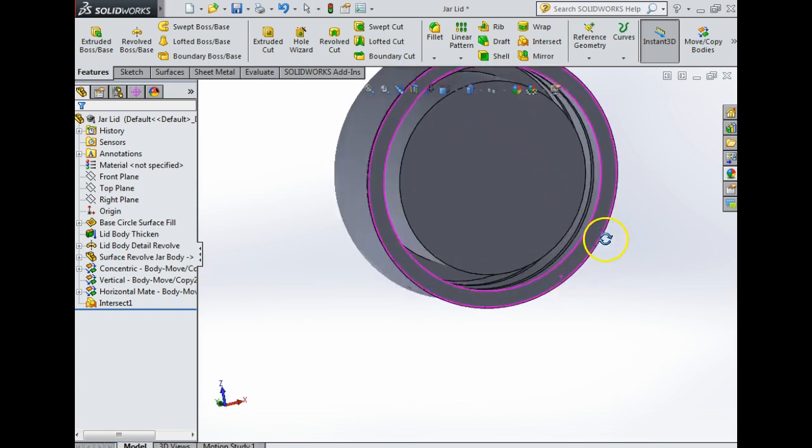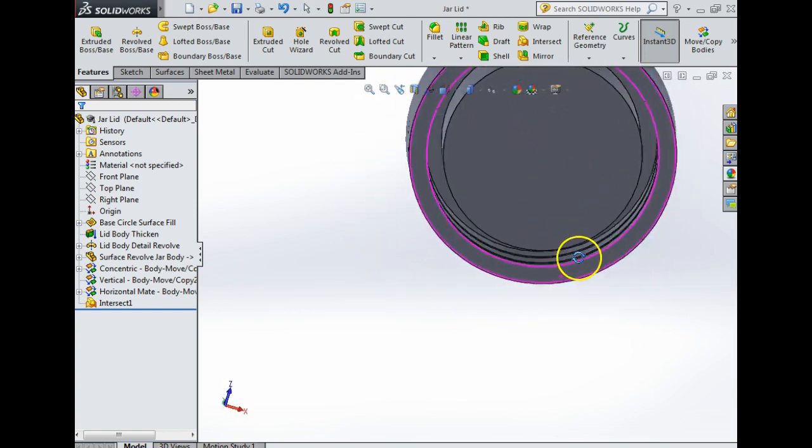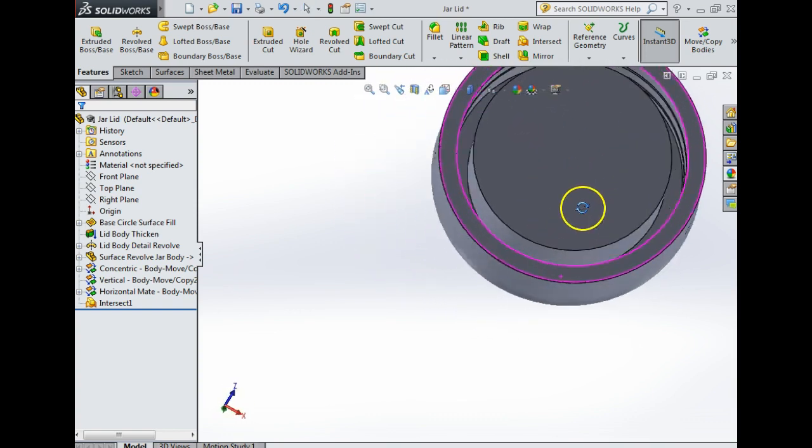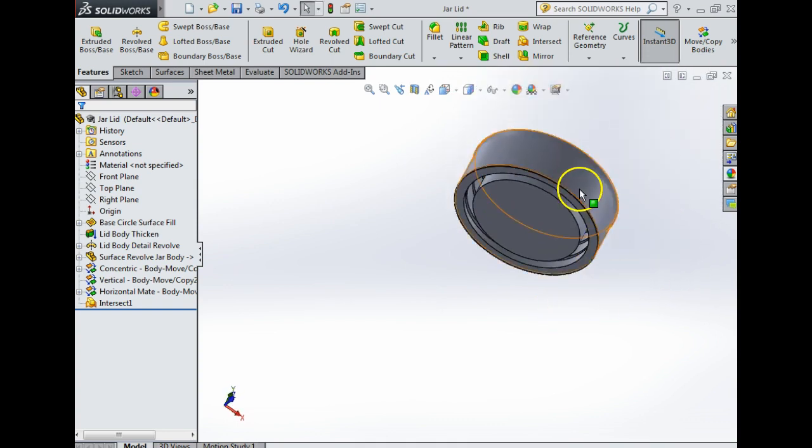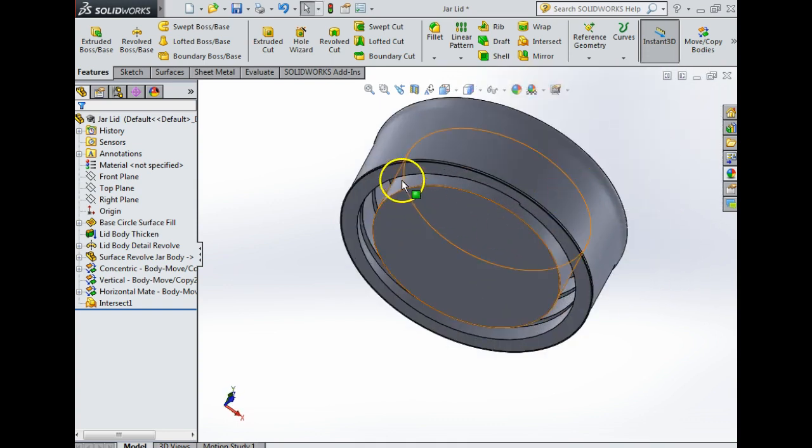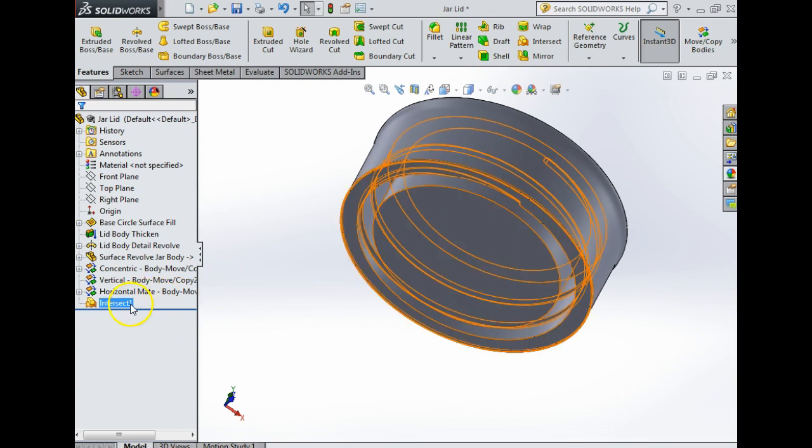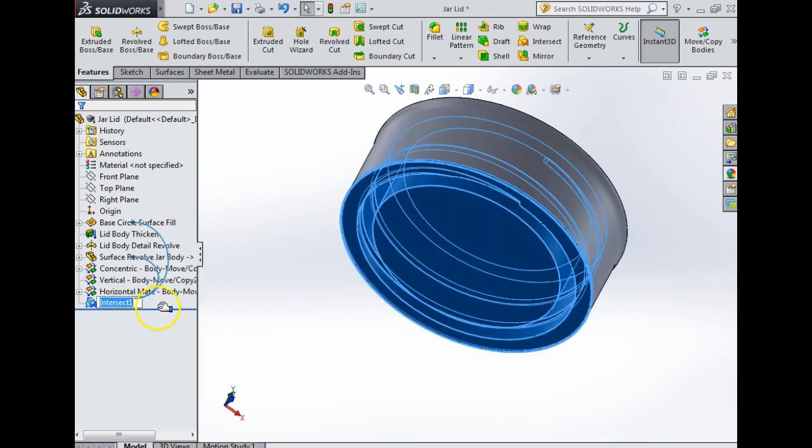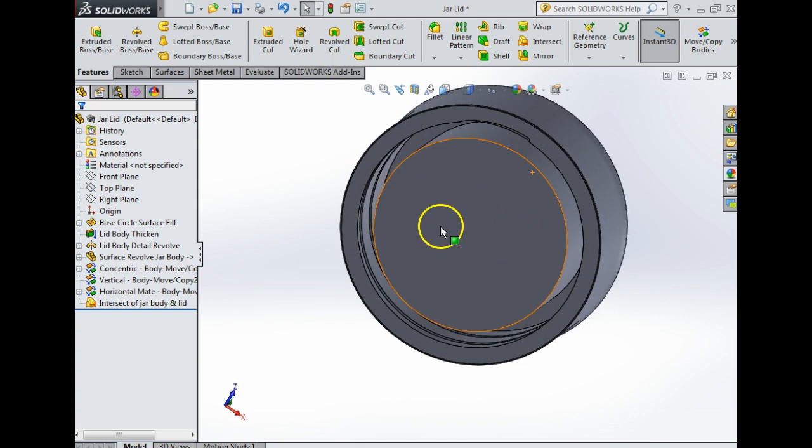I'm going to say yes. Following that, that's my intersect. If I come in here you'll see that I now have a screw thread on the inside. What has happened is it's intersected and has left me with what I want. I'm going to rename this page intersect off jar body and lid.